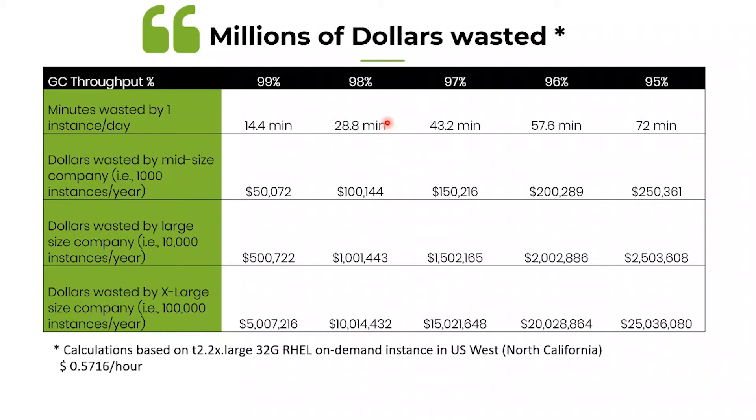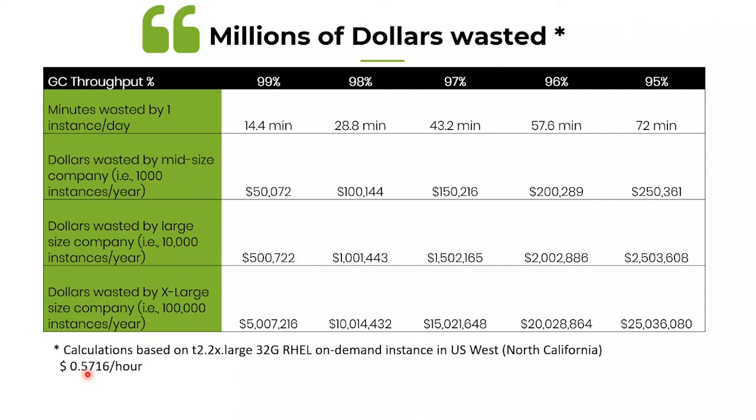But for this 28.8 minutes you need to pay to your cloud provider, because cloud provider doesn't give you any discount if your application goes on a garbage collection. For our math, I took an Amazon EC2 instance, a T2 2x large 32GB Red Hat Linux instance, whose cost is 0.57 dollars per hour.